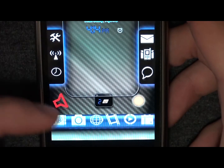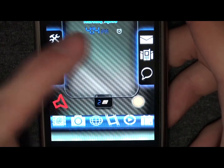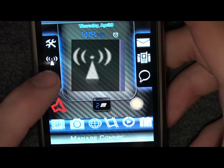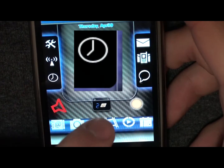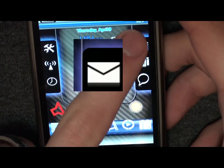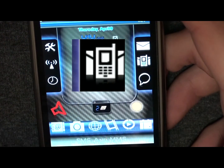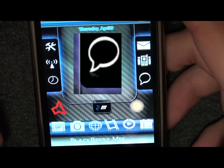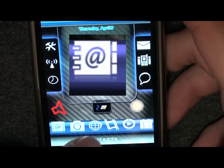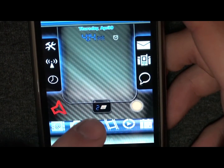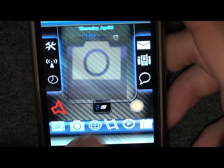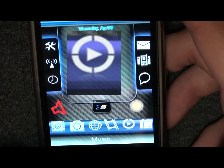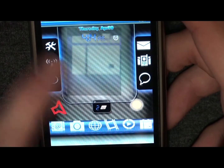Carbonic gives the user 15 on-screen icons including options, managed connections, clock, message inbox, SMS, MMS inbox, BlackBerry Messenger, Contacts List, Camera, Browser, Media Player, Music Player, and Calendar.